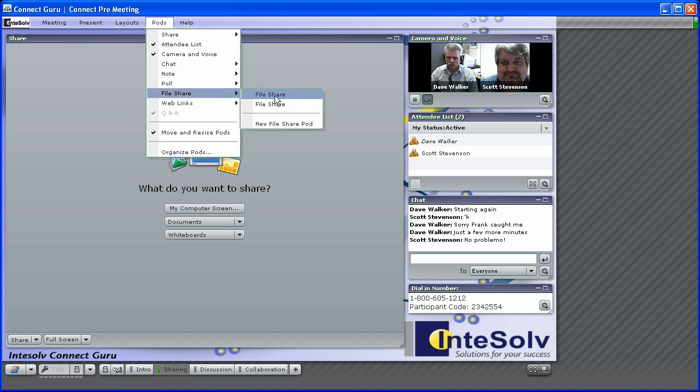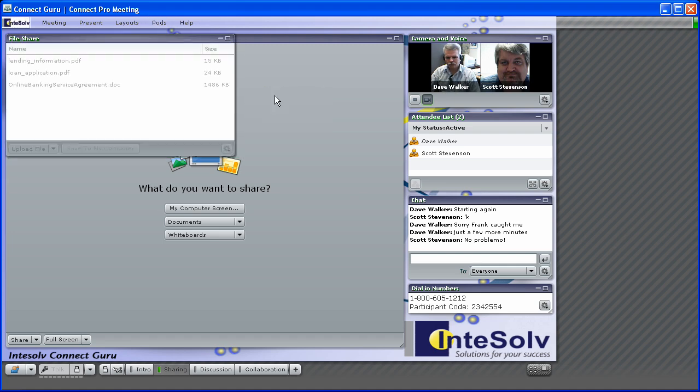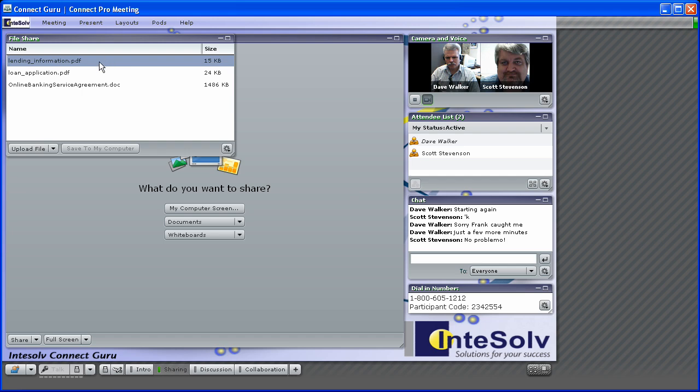The file share pod allows you to upload any kind of document which your participants can then download to their computer.